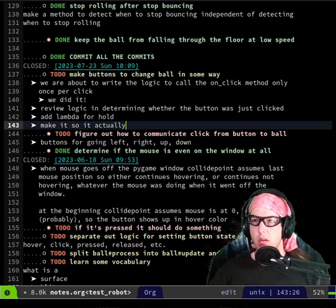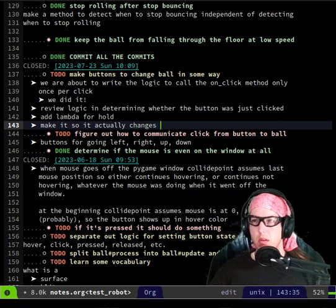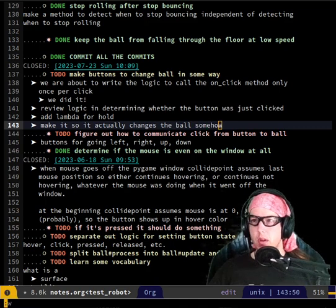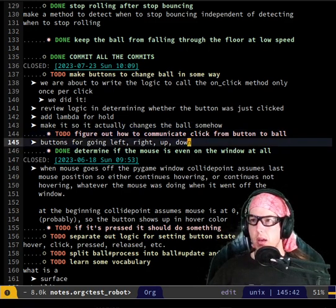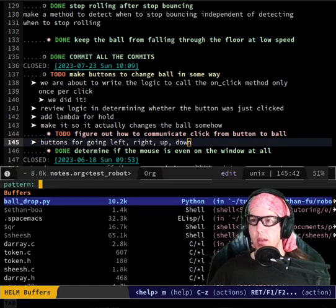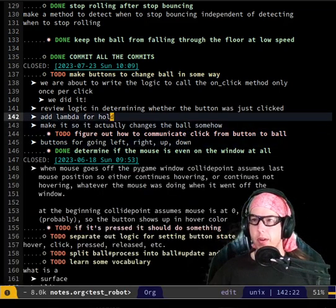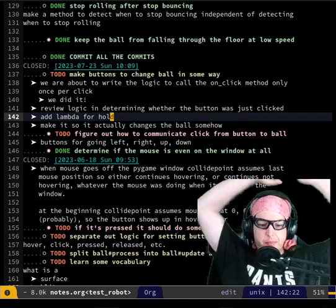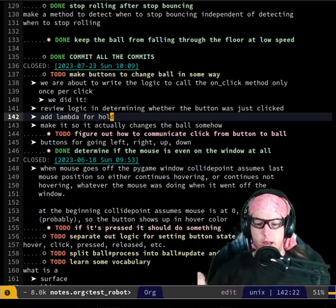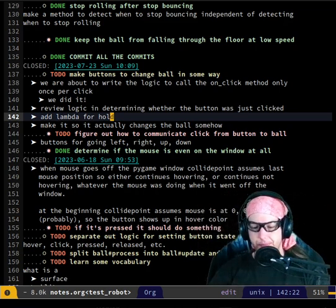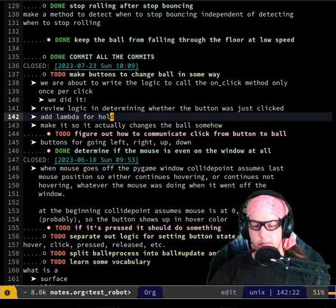Yeah, that's the note I have here. Which one of those do you want to work on first — the click and hold, or make the ball do something when either one of those happens? I think click and hold is just a matter of adding it right there.